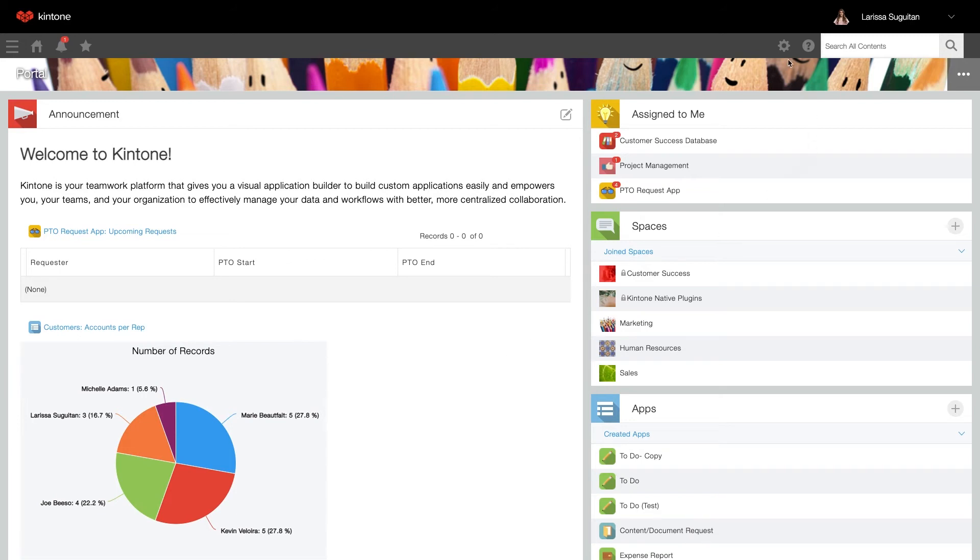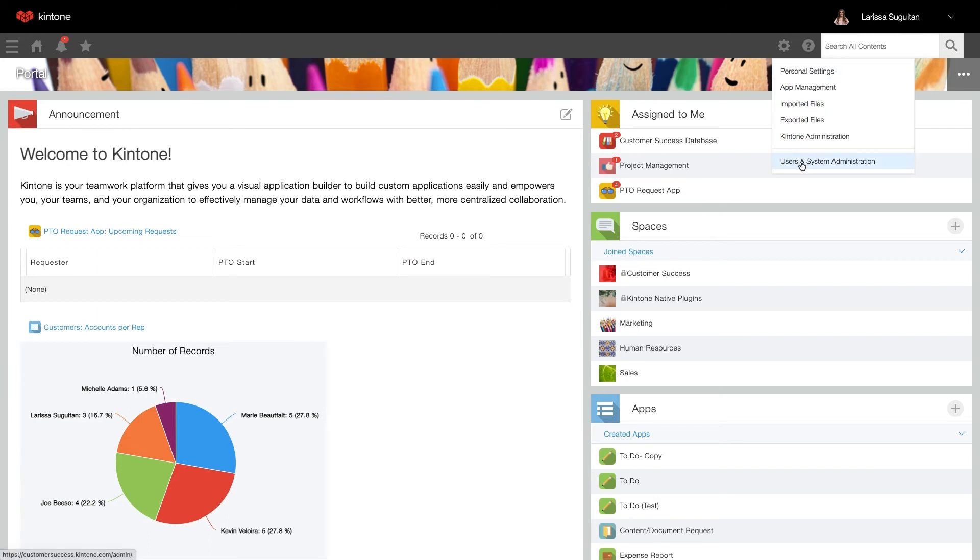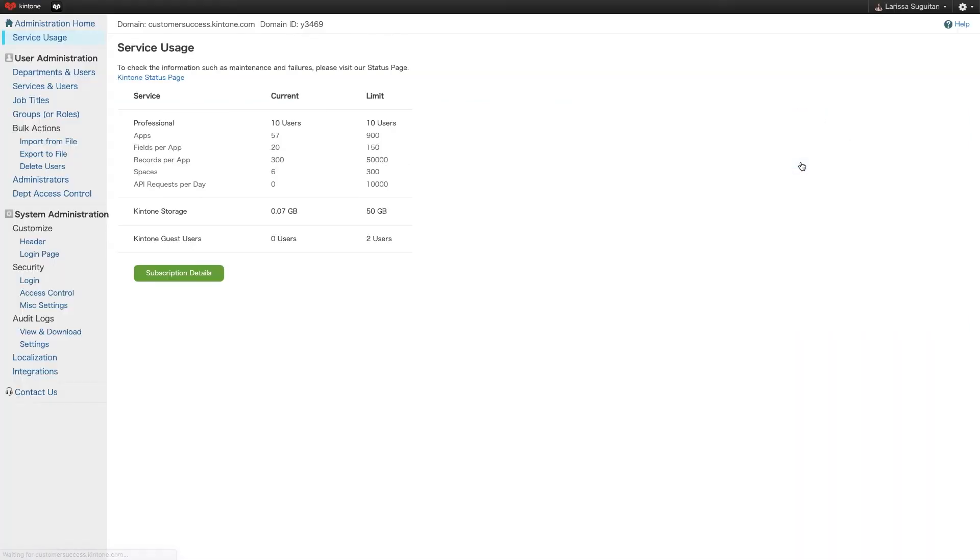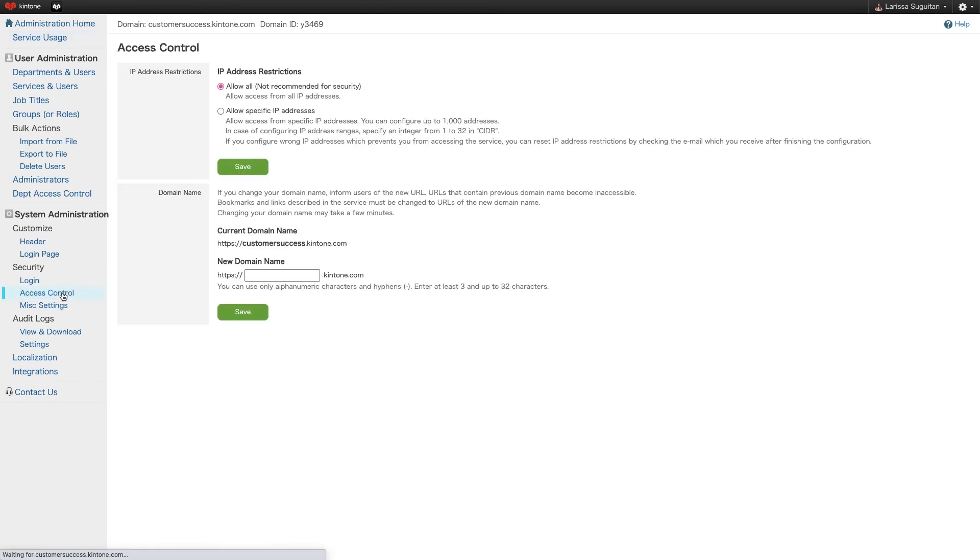From Portal Home, click the gear wheel and select Users and System Administration. Select Access Control under Security.